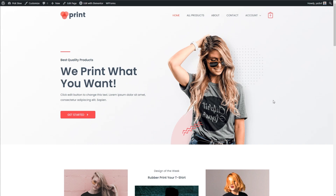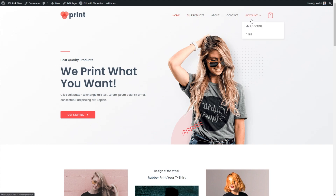This one is for a t-shirt printing or custom printing website and e-commerce store. I thought it would be really cool to add a mega menu up here to showcase the different products on this website. Up here we see our regular menu, and what I want to do is have it so that when we hover over 'All Products', our mega menu pops down showing some of the products we have on offer.